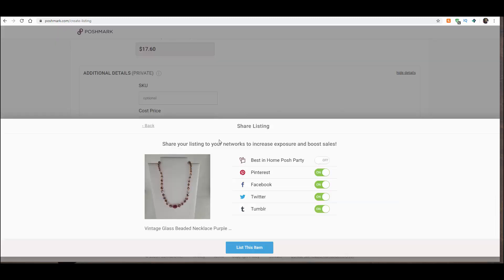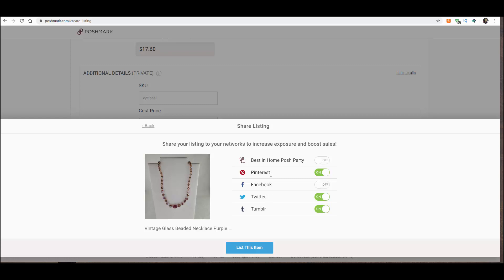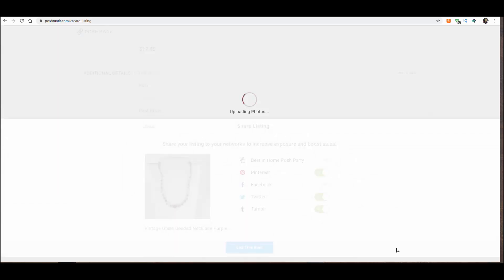And now, it's going to ask you, where do you want to share this? And I have all these set to on, even though I don't send this out to my Facebook timeline. It doesn't work for my personal business model to do that. Because all of my family and friends would think I was spamming them with all the stuff that I list. So, I turned that one off. But I do send it to Twitter, Tumblr, and Pinterest because I want it to show up in Google searches. And, boom! I list the item.